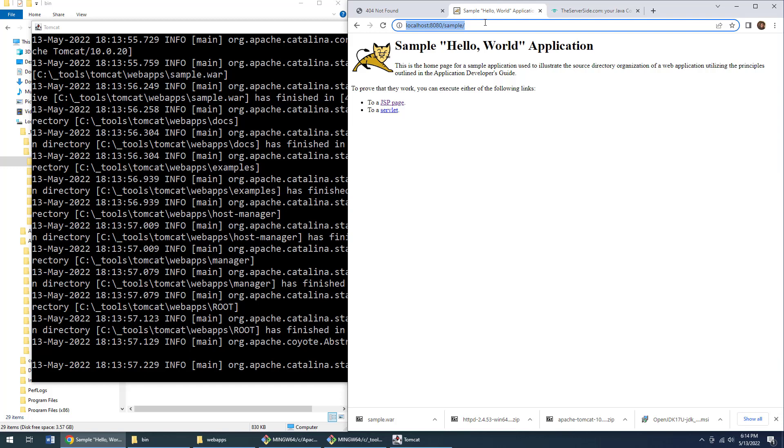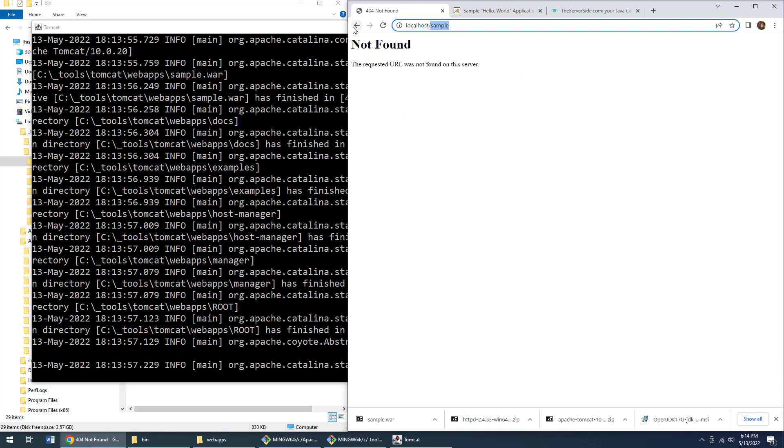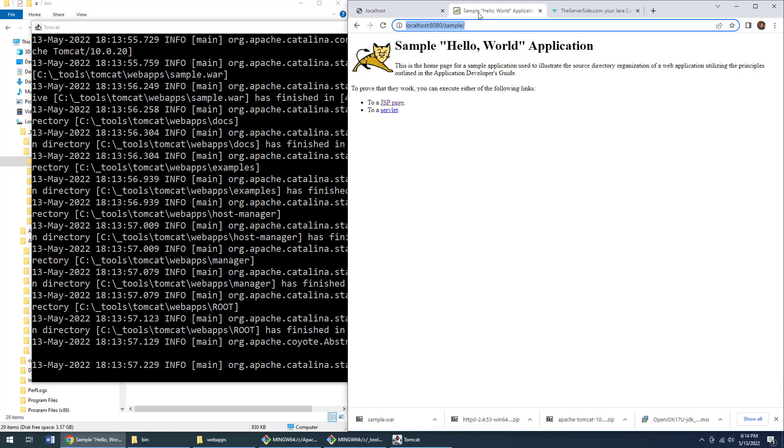Then this page gets generated by Tomcat, sent back to the Apache reverse proxy, and then that response gets sent back to the client. But the client never directly interacts with my Tomcat server, my origin server. Now, how do you do that?